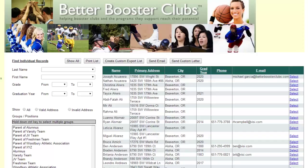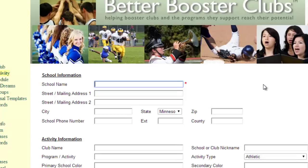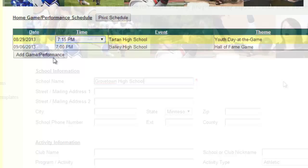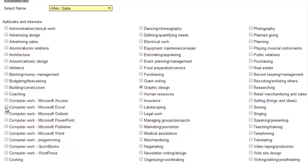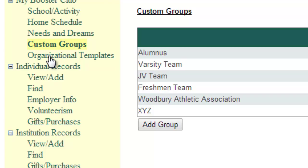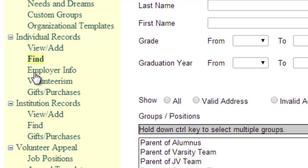I'd like to introduce to you today our Better Booster Club database — an online database and software solution for managing data that high school coaches, activity directors, and booster clubs desperately need to realize their potential. It's a system developed for and designed by people that specialize in working with high school booster clubs, and it's a system like many major colleges and non-profit groups use to manage their cultivation, communication, fundraising, and recruitment activities.